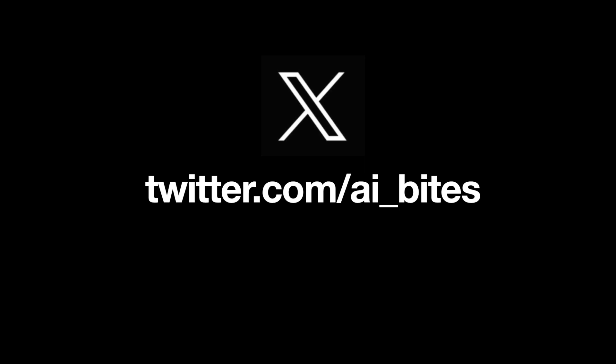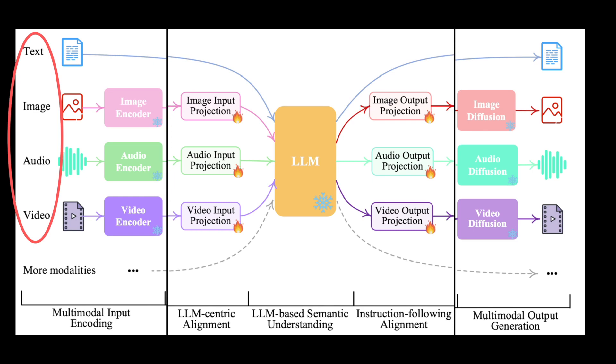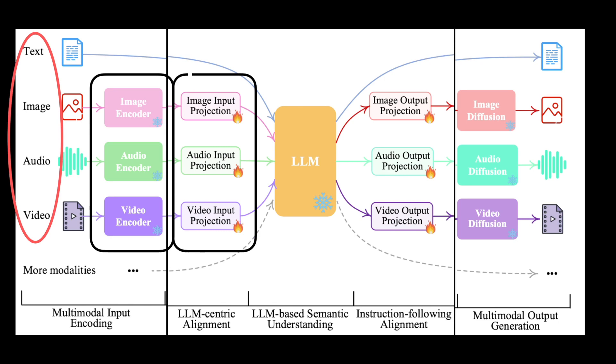The four modalities that NextGPT tackles is text, image, video, and audio. The architecture can be broadly divided into three tiers: encoder to encode the input, and a projection layer that projects other modalities like audio or video into text-like representations.